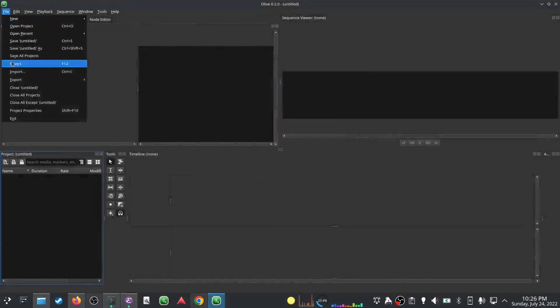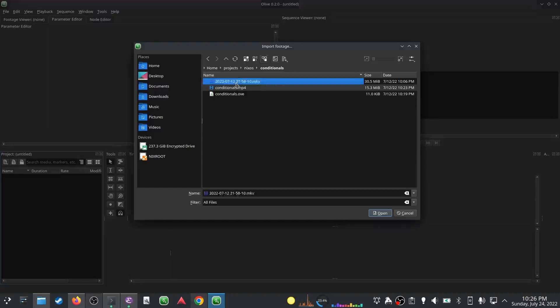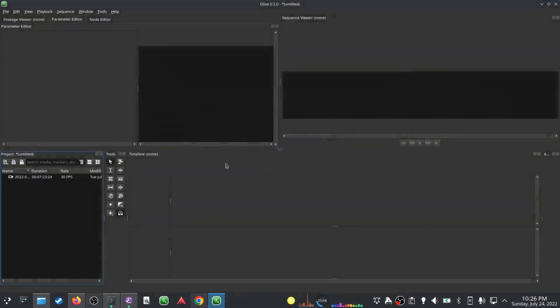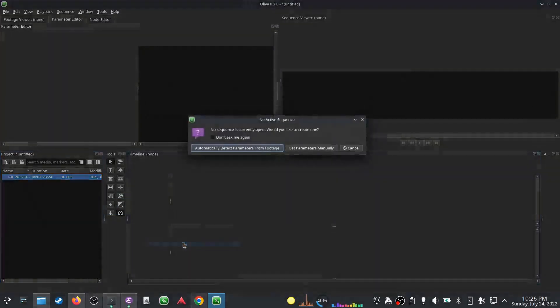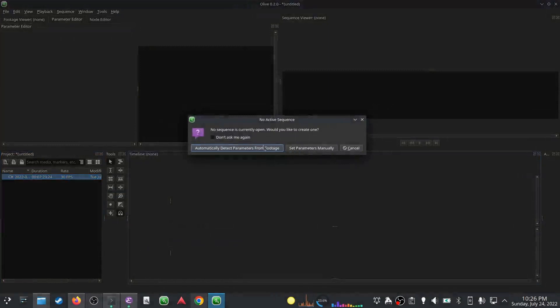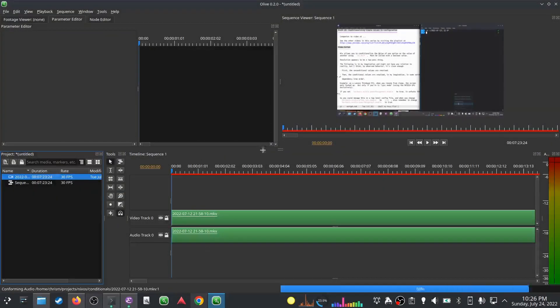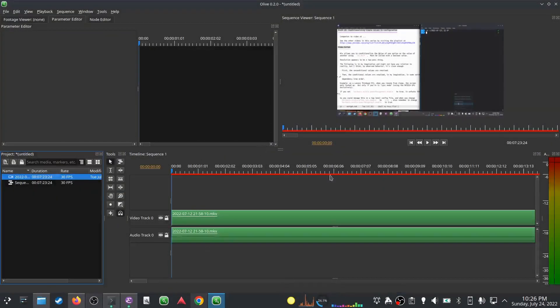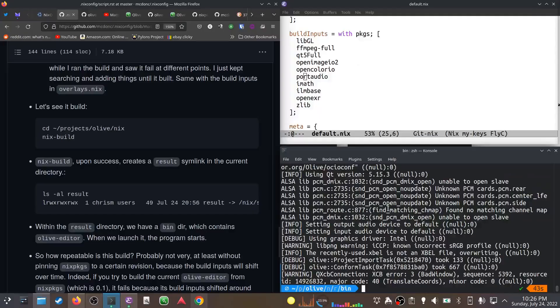That is our binary. It built successfully. Let's see what happens if we launch it. Damn son, we now have Olive Editor 0.2. And let's see, can I import something and put it on the timeline?